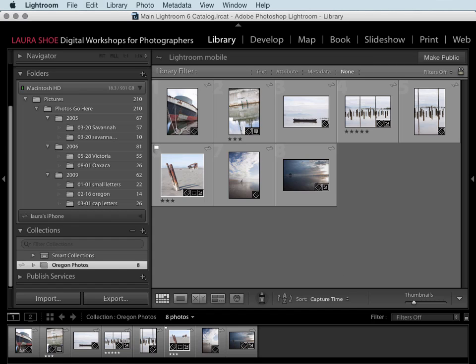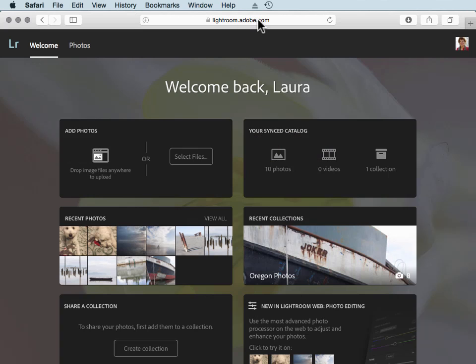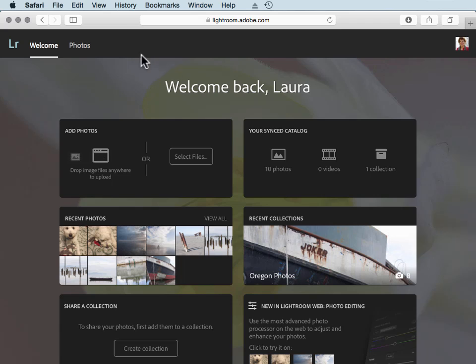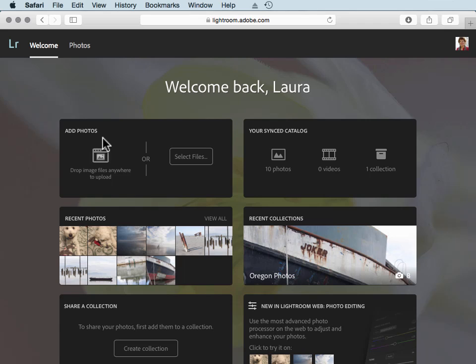The last thing I want to show you out on the web at lightroom.adobe.com. So as a Creative Cloud subscriber, you can work with your photos that you've synced from Lightroom on your desktop or your mobile devices here in a web browser without having access to Lightroom. So maybe you're traveling and you're using somebody else's computer; they don't have Lightroom and they certainly don't have your Lightroom catalog. You can upload photos, even raw files, and work on them here in this web browser, and then they'll be synced back to your desktop computer when you get home.